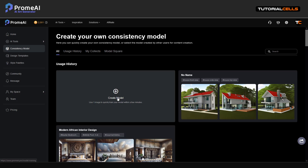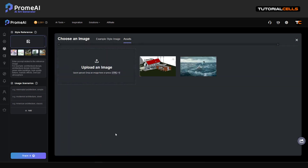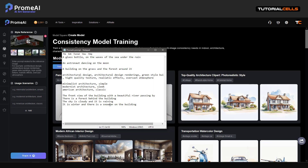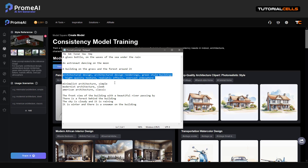You can see it says: use one image to quickly train your model within a few minutes. Click on that, it gives you a field to open your image. Open it — this is your image that you want to train. You have to explain to the model via a prompt what you want from it.